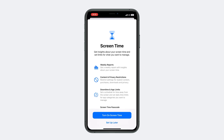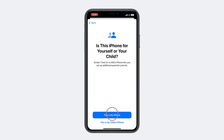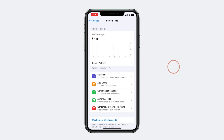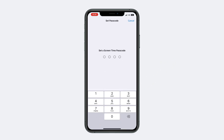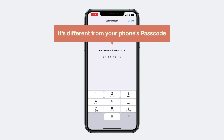Let's open this. Tap here, and here you can choose the option accordingly. To set up the passcode, choose this option and enter your passcode. Make sure you note down this passcode, as it is different from your phone's passcode.